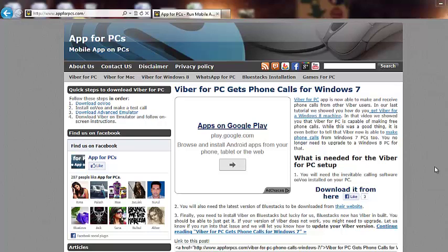Hey guys, welcome to appforpcs.com, your hub for mobile apps on PCs.